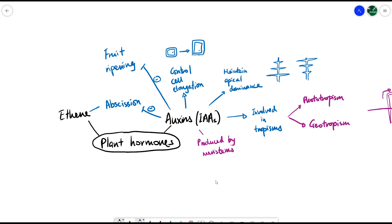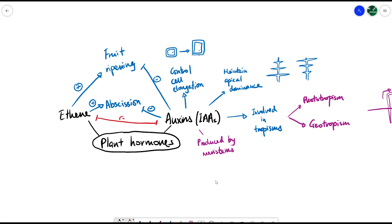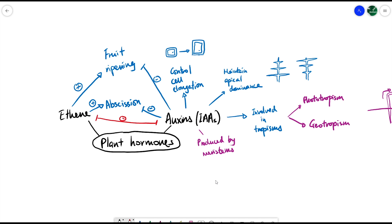Ethene does the exact opposite: it promotes abscission and promotes fruit ripening. That's why if you put certain fruits inside a bag, the ethene released by the fruit gets trapped inside, speeding up fruit ripening. You can see that ethene and auxins work in an opposite way — they oppose each other. This is what we refer to as an antagonistic relationship, where the two hormones work against each other.